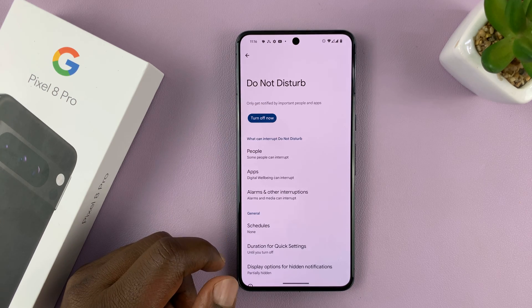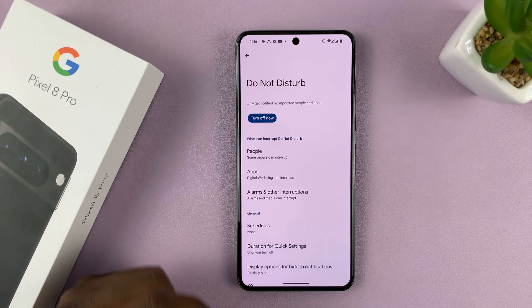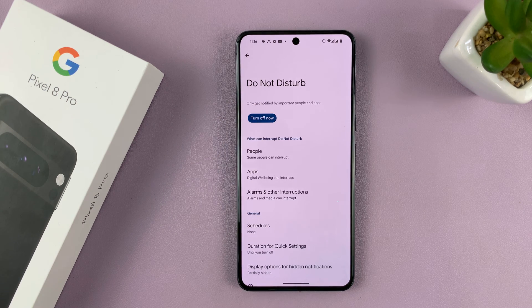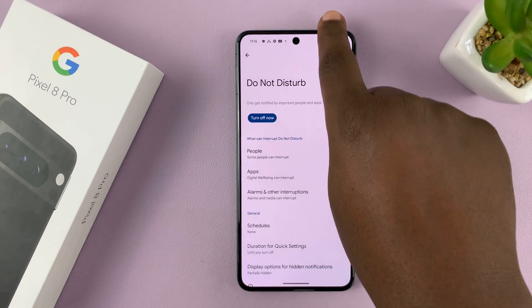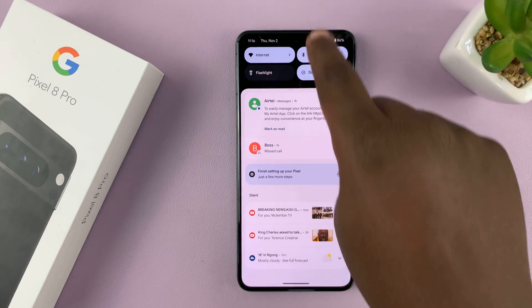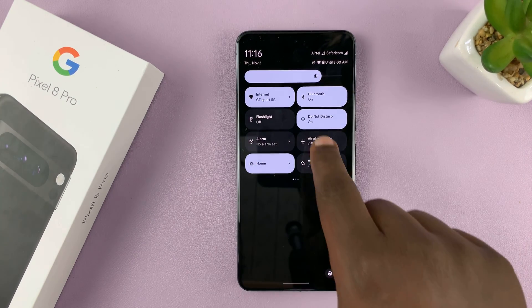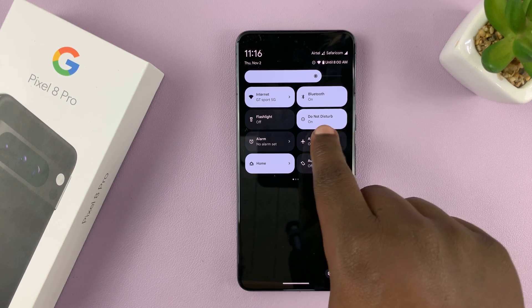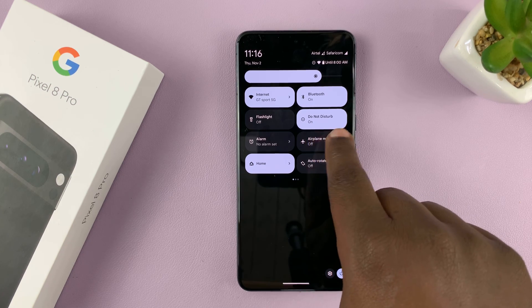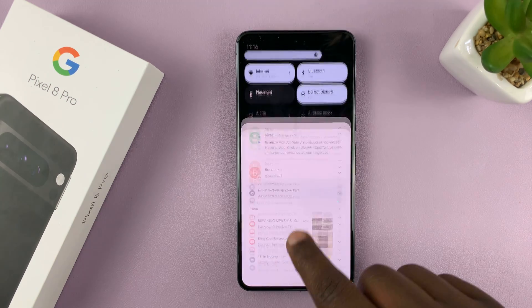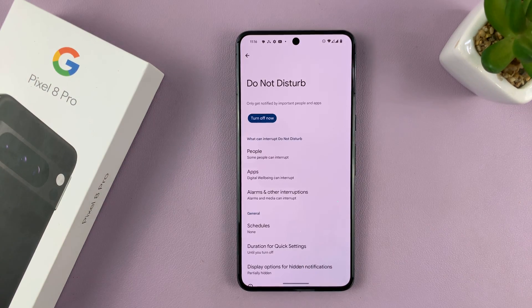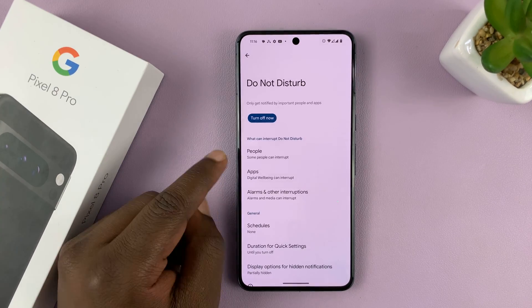You can turn it on by tapping on 'Turn On Now.' Now you'll notice in Do Not Disturb mode — you should see it in the tiles at the top — and you can change what the Do Not Disturb mode does.